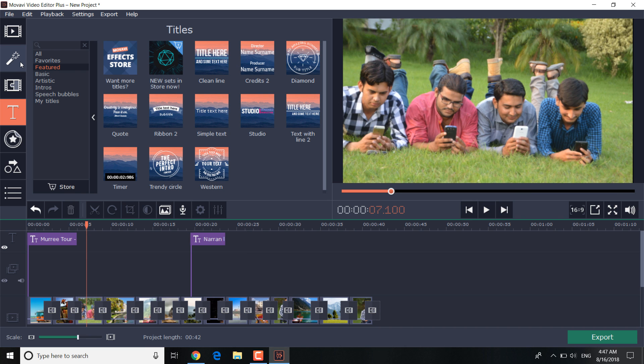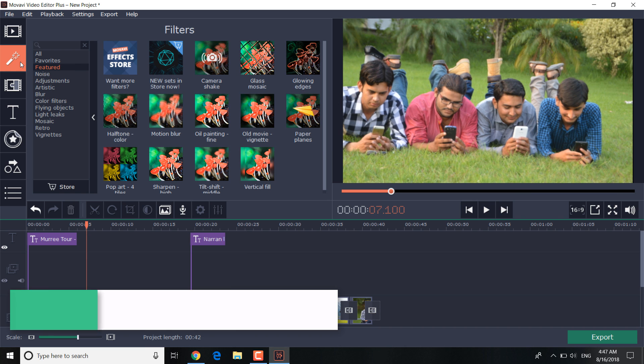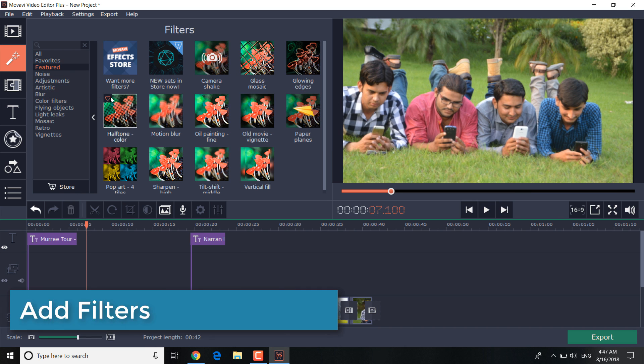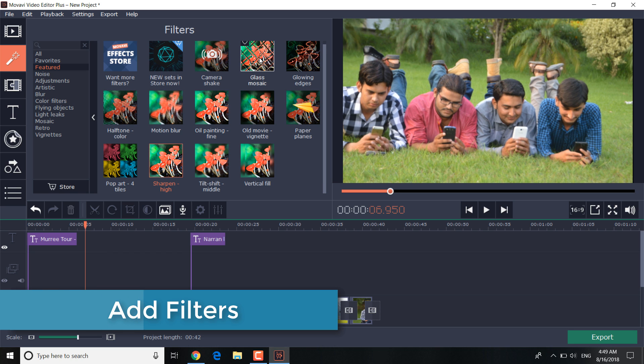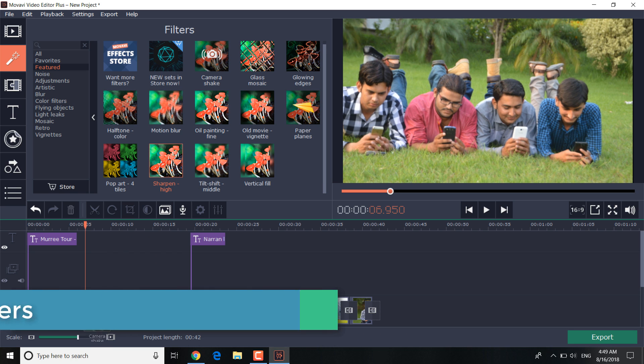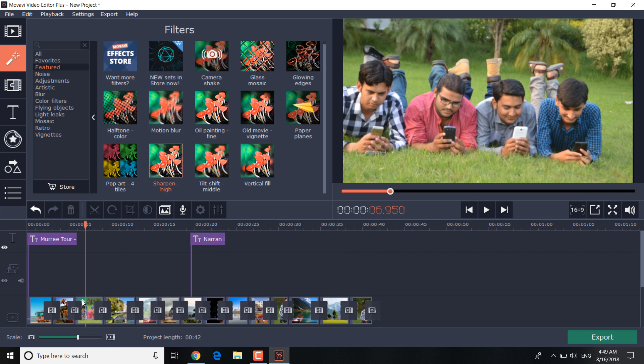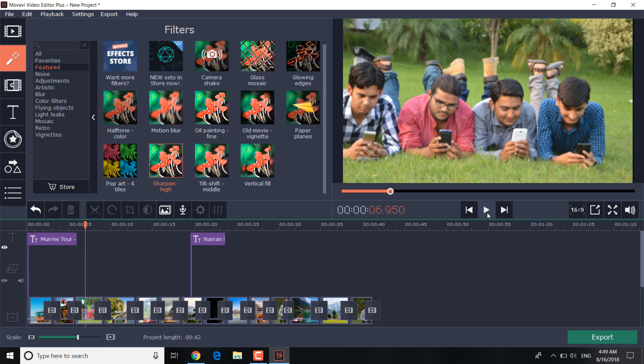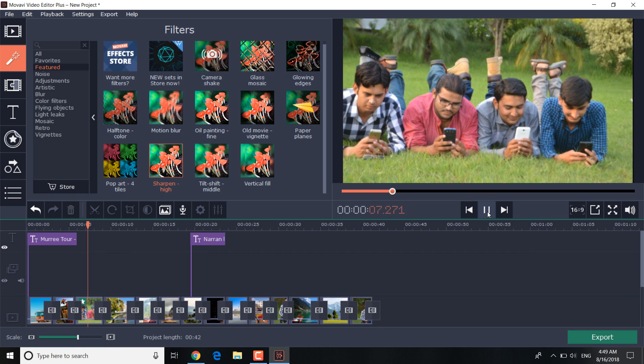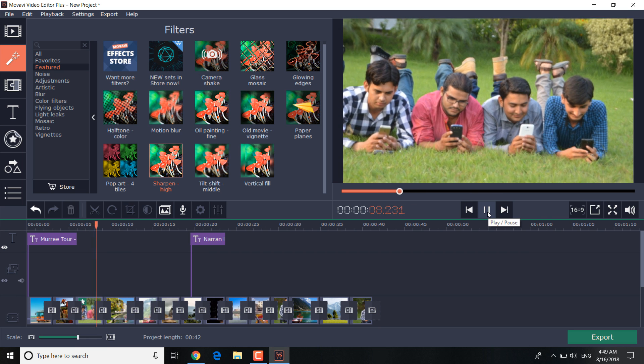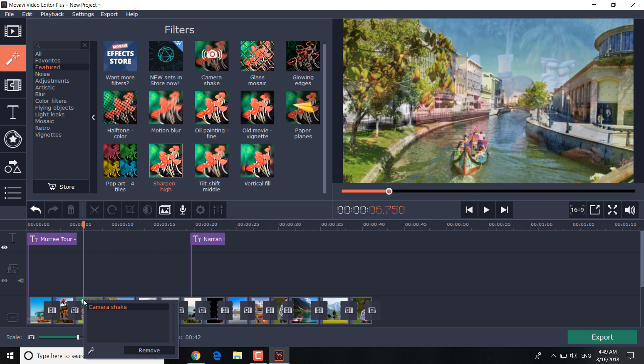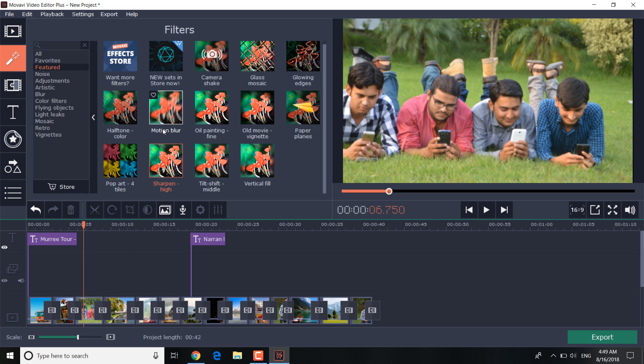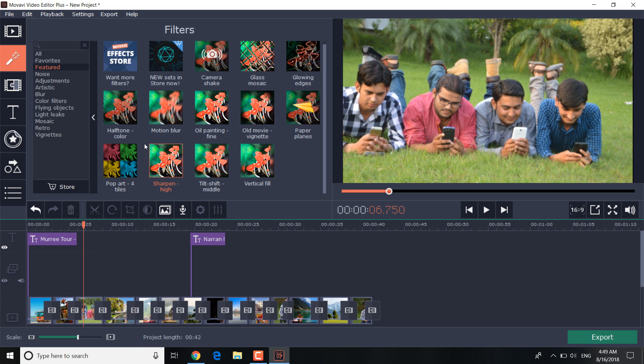Hit the filter button and choose a filter from the categories presented. Let's drag your preferred filter to the target slide. If you want to try another, you can simply remove it and use another.